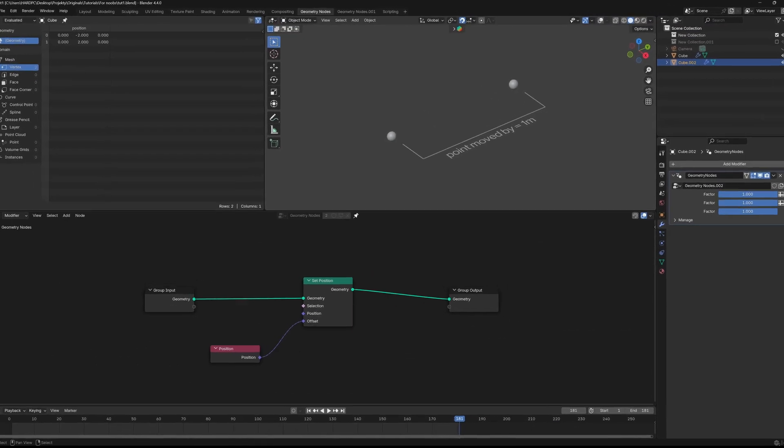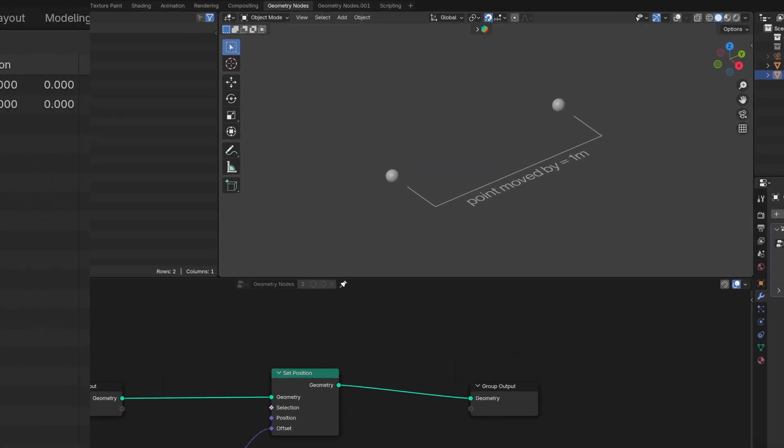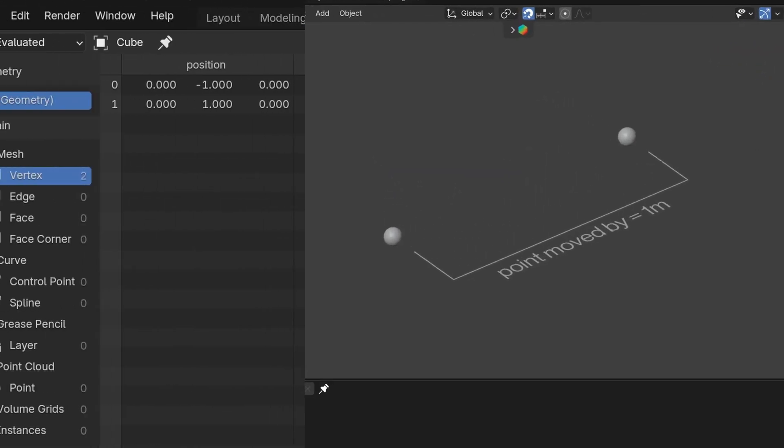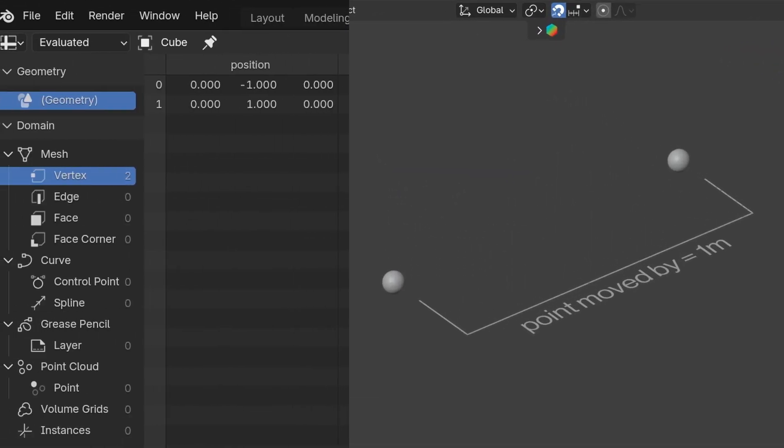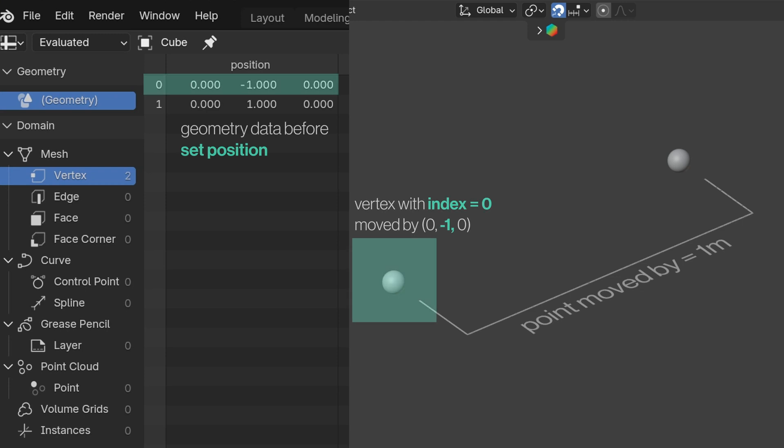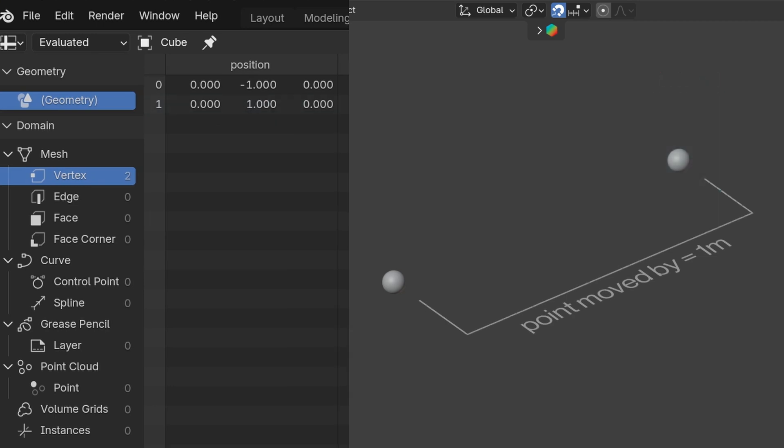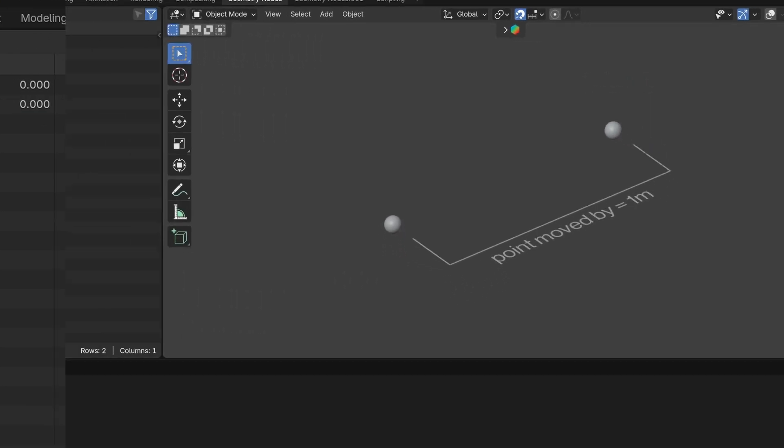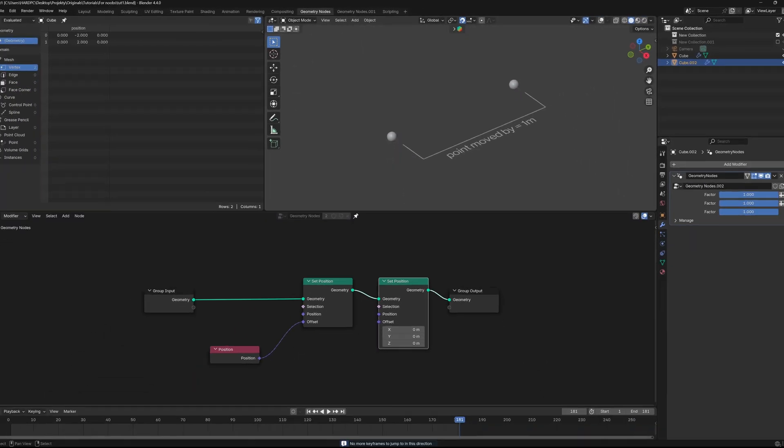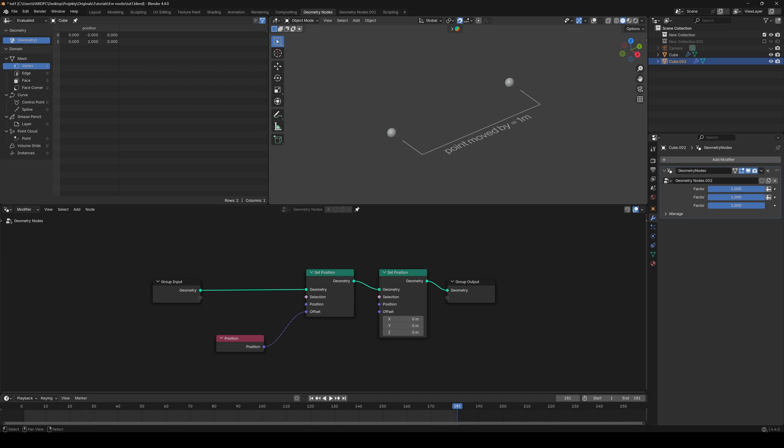Remember when I told you about indexes? You're basically recalling the Position attribute from each vertex and adding it to this vertex. So, the vertex with index 0, moved by the Position attribute from vertex that had the index 0. Quite simple, right? But no worries. Let me torture you a bit more. Add another Set Position and plug the exact same Position node into this offset. Points moved again, but why the hell by two meters if they are recalling the same data?